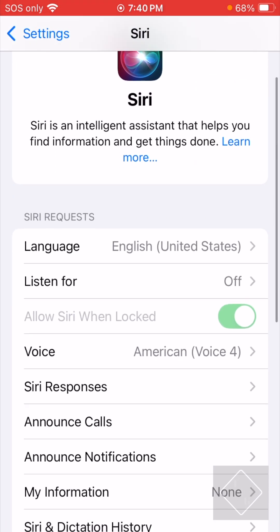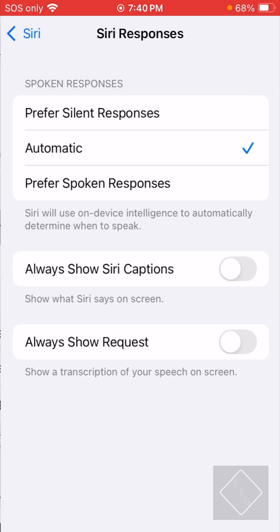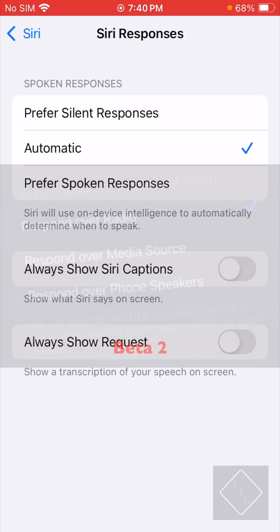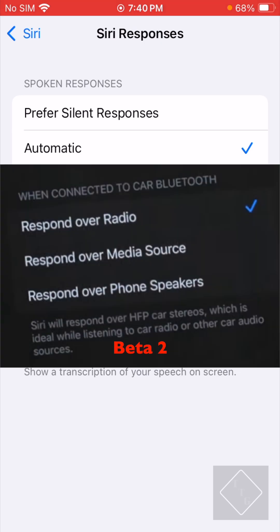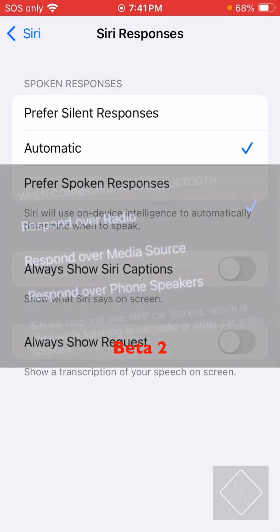There's a slight change in Siri settings. In Siri Settings under Siri Responses, there was previously a section called 'When Connected to Bluetooth Car Audio.' That section has been removed in Beta 3 — not entirely sure why Apple removed it, maybe there's a glitch or problem with that feature, so it may be gone temporarily until it gets fixed and added back in a future beta.